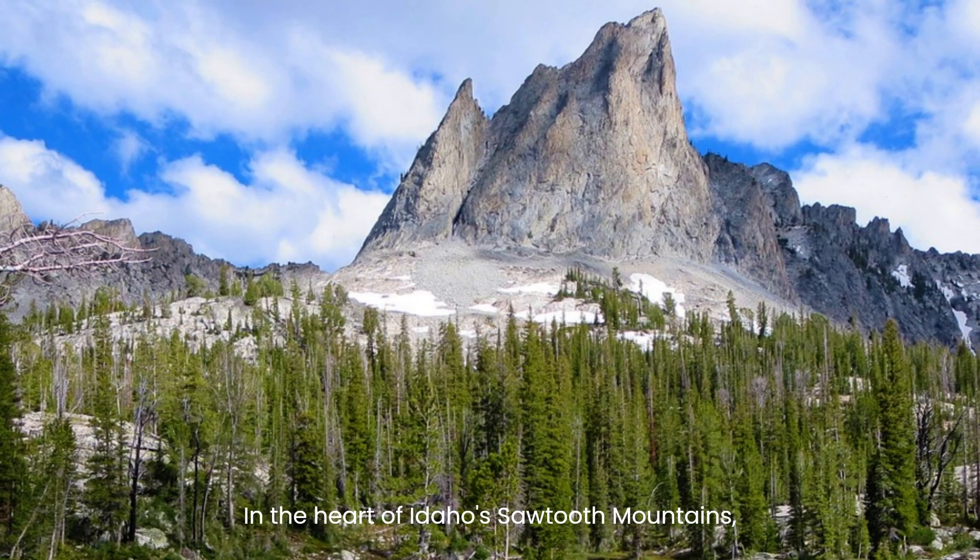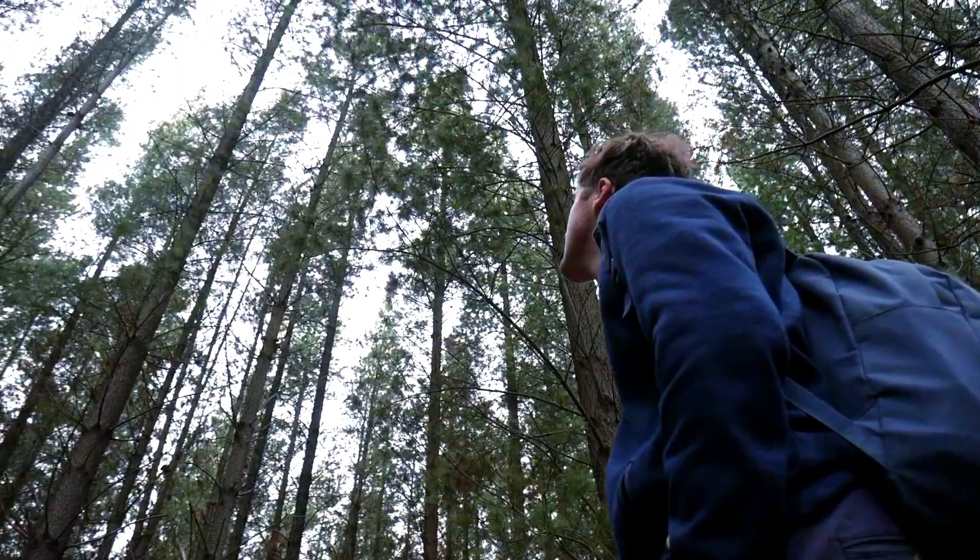In the heart of Idaho's Sawtooth Mountains, one man is on a quest for fortune.